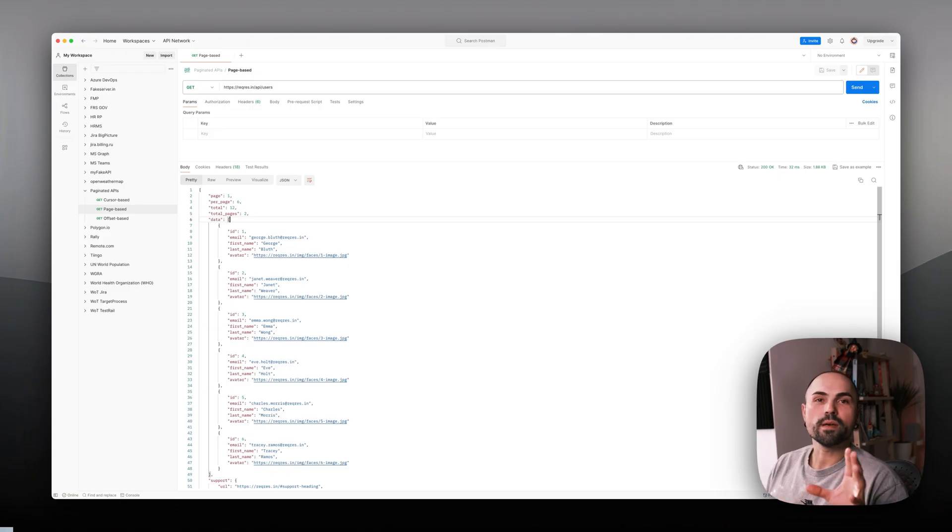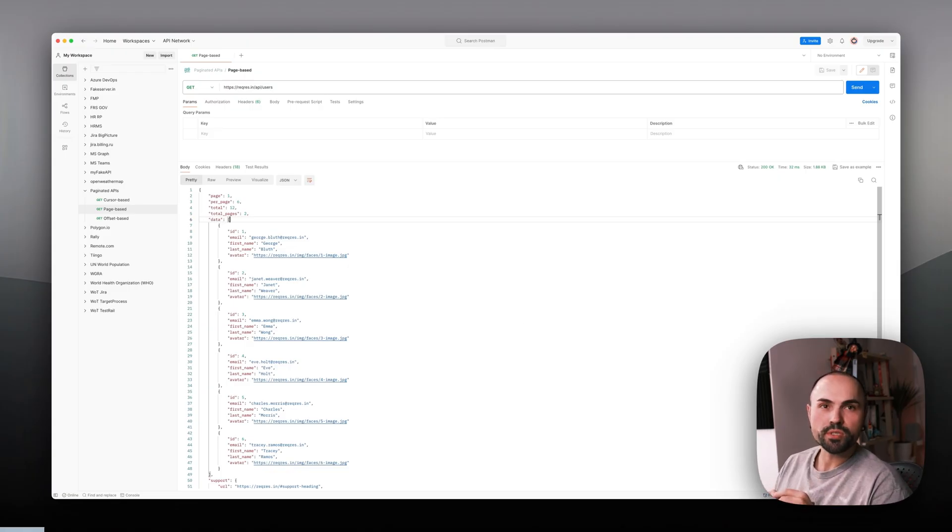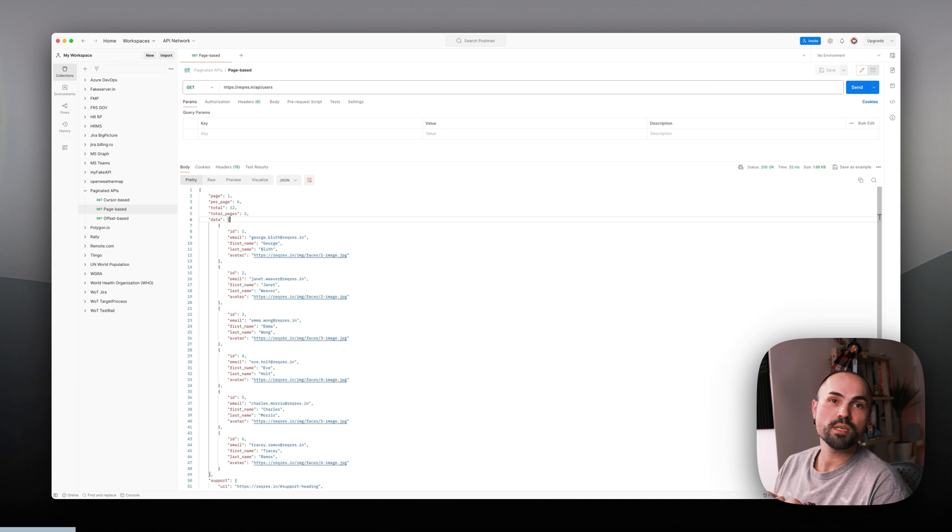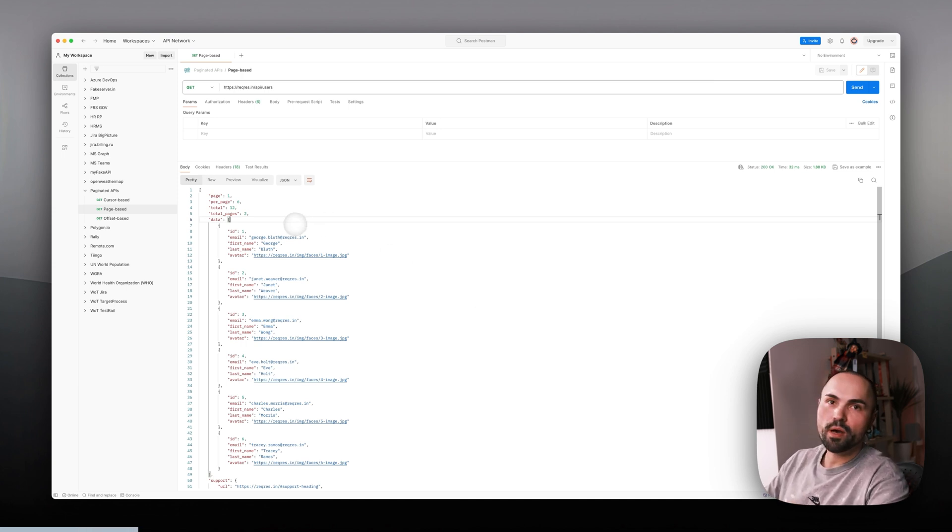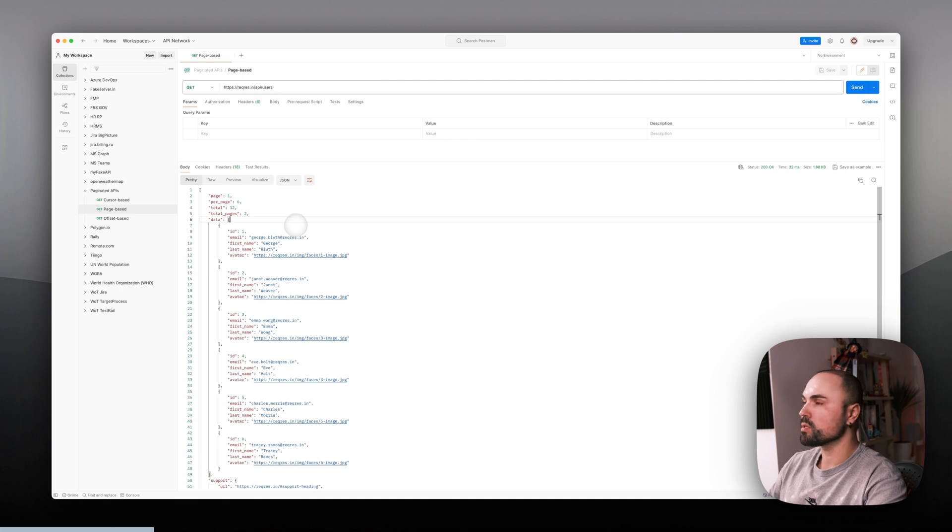Okay, let's start by looking into Postman and how page-based APIs look like. Here I have some API I found on the internet which fits the bill.